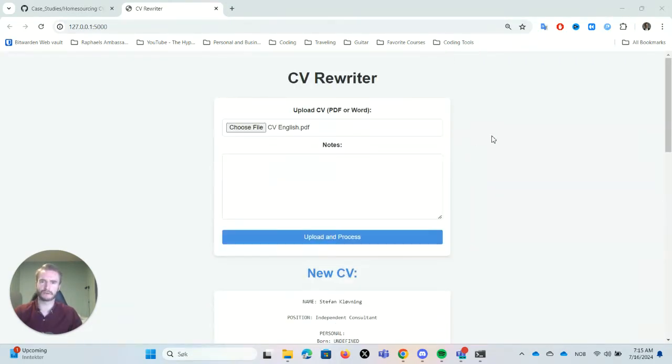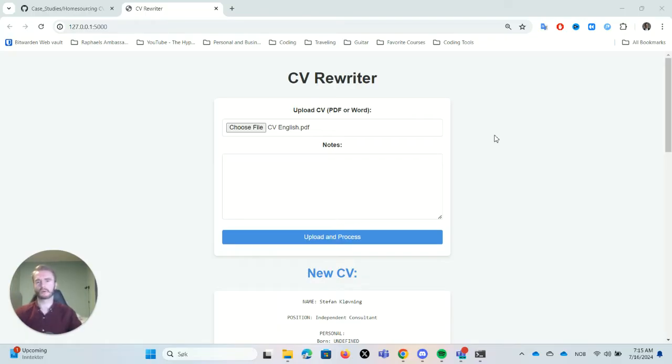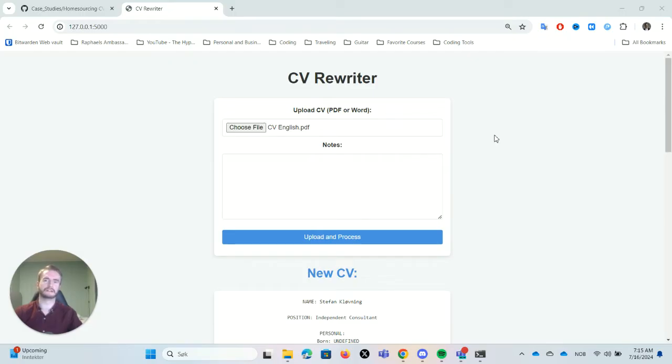So hey guys, I'm Stefan Klevning, the founder of Rafaels Ambassadors. I'm working with two other independent entrepreneurs, Sebastian Knorr and Vettelin Nielsen,